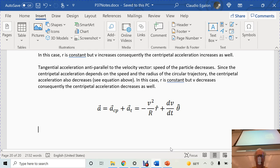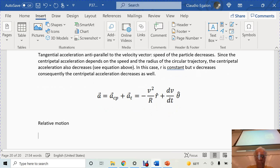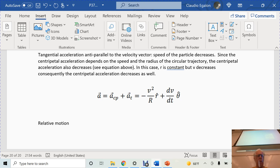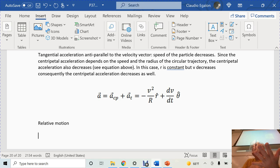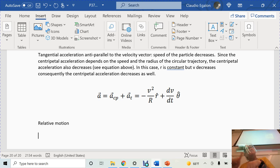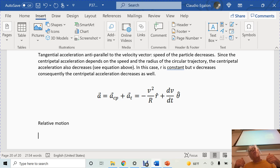Let me write that down: relative motion. RPA equals RBA plus RPB. But a better, more intuitive format is obtained by commuting the two vectors. So: position of particle P with respect to B, plus position of referential B with respect to A, equals position of particle P with respect to A. Look at the subscripts — they follow a chain rule pattern, which makes it easier to memorize.